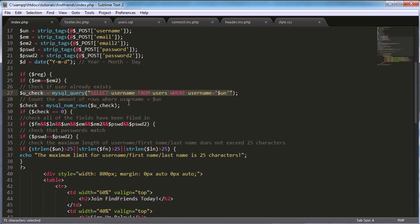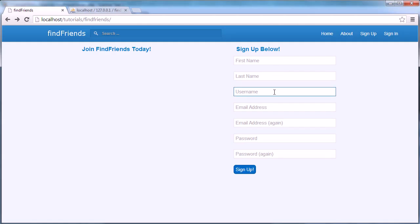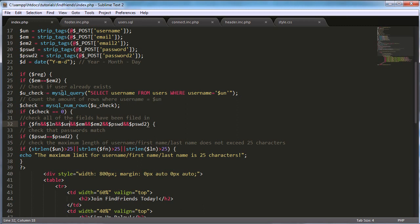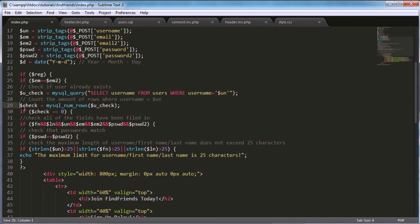We then check if the user already exists in the database with `SELECT username FROM users WHERE username = un`. For example, if I type 'francis', it checks if a user with that username already exists. If the number of rows returned doesn't equal zero, that means the username is already taken and we don't sign up the user.